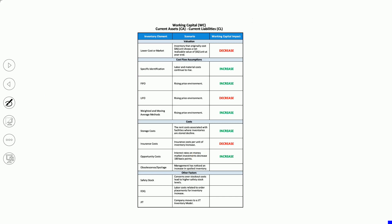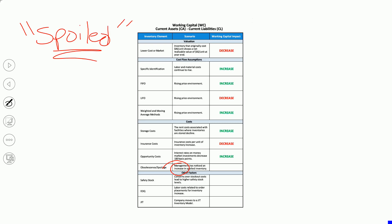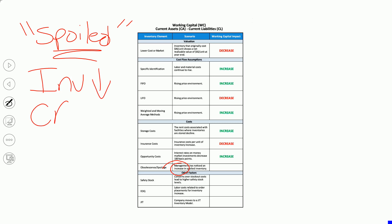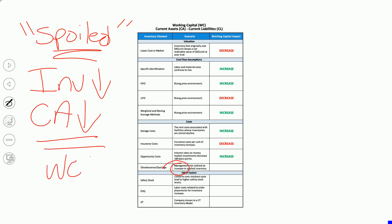Obsolescence and spoilage: management has noticed an increase in spoiled inventory. Whenever there's more spoiled inventory, your inventory is going to go down — we can't sell spoiled goods, so there's less inventory. Lower inventory means lower current assets and lower working capital. There are two types of spoilage: normal spoilage, which is part of your cost of inventory, and abnormal spoilage, which is a period cost. Either way, when spoilage has increased, we're writing down that inventory, resulting in lower working capital.